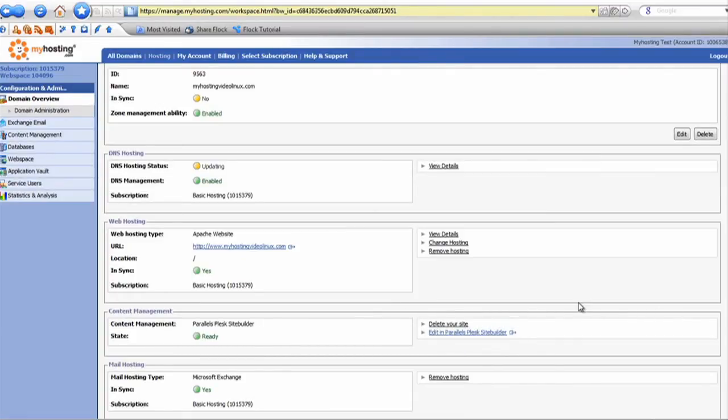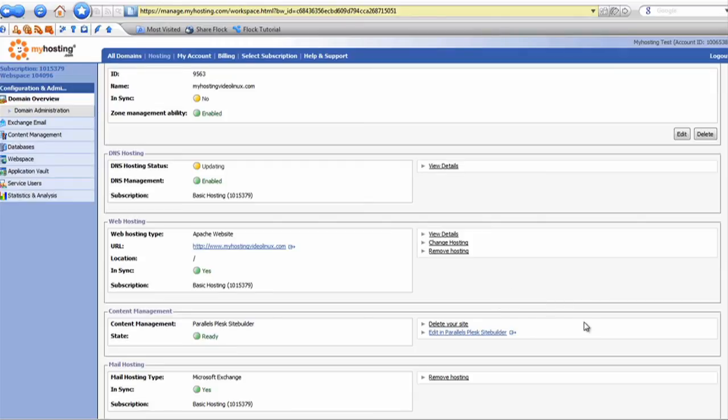Once logged in, we'll be able to design and choose from a wide variety of templates.